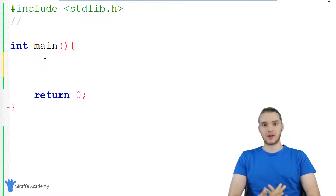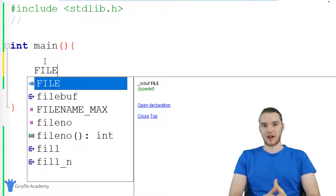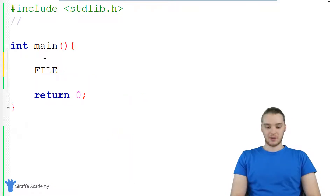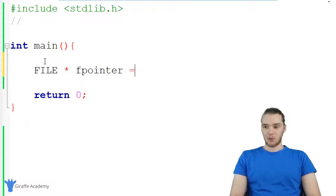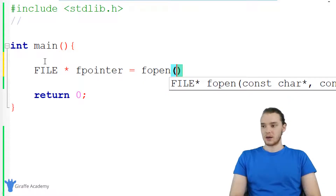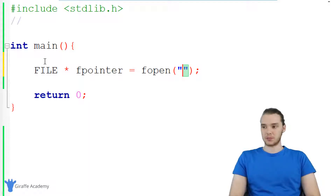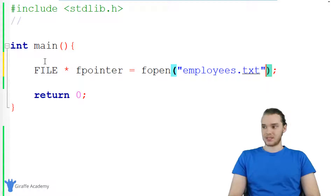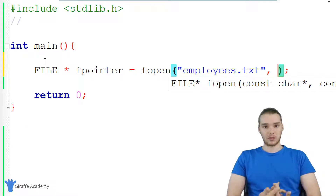We're going to create a file and store some information inside of it. The way we do that is we type out FILE in all caps — essentially we're creating a pointer to a physical file on our machine. I'll call it fpointer. And I want to set this equal to fopen, which is a function that opens a file. The first parameter is the name of the file — I'll call it employees.txt. The second parameter is a file mode, which tells C what we want to do with the file.